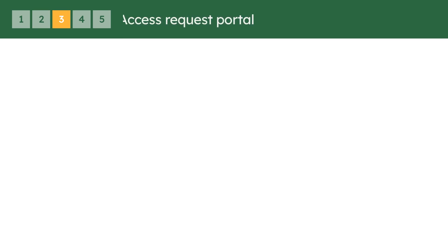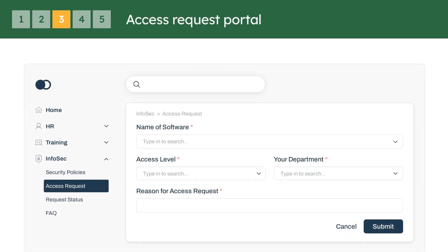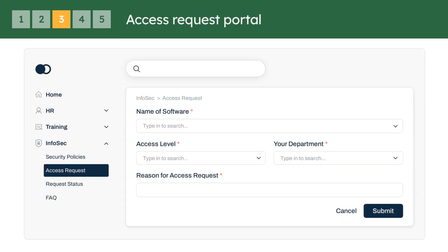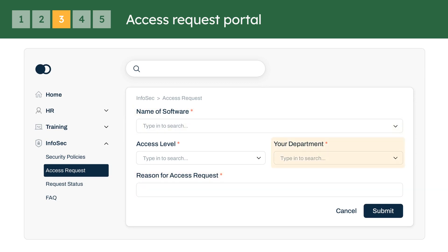Step 3: Once you have the green light from your team lead or manager, head over to our internal access request page in our portal. You'll need to provide some essential details, like the tool's name, your reason for needing access, and any relevant project or team information.